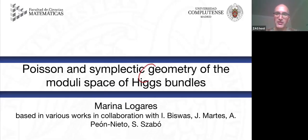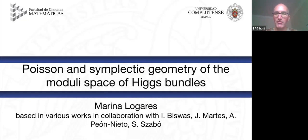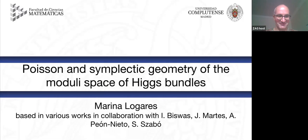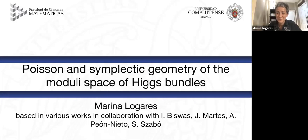It's my big pleasure to introduce Marina Lagares from Madrid. Marina will speak about Poisson and symplectic geometry of modular spaces of Higgs bundles. Thank you, Ivan, for inviting me to join Edinburgh from abroad in a very safe way without masks.